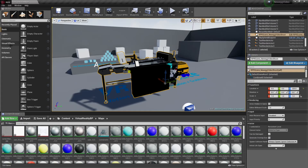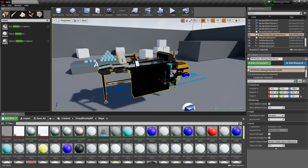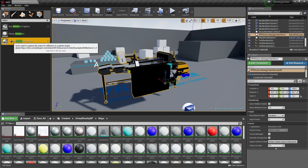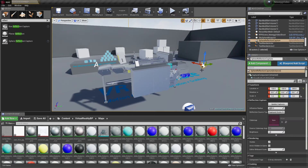Unreal is also known for really spectacular lighting. I'm trying to keep things simple by using the default skylight in the Unreal VR template. I just need to add a reflection capture sphere to ensure that reflective materials, like the stainless steel in this model, interact correctly with the Unreal Skylight. Now we should be ready to delve into VR.